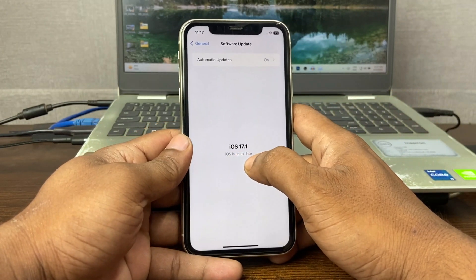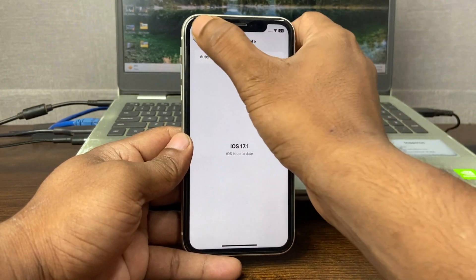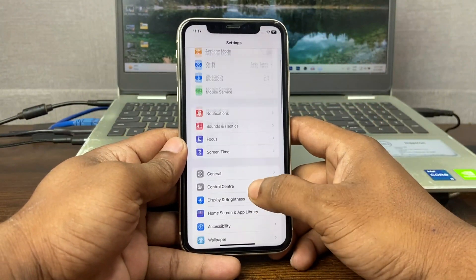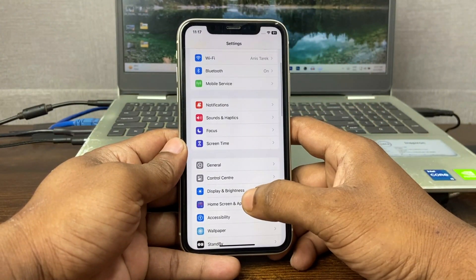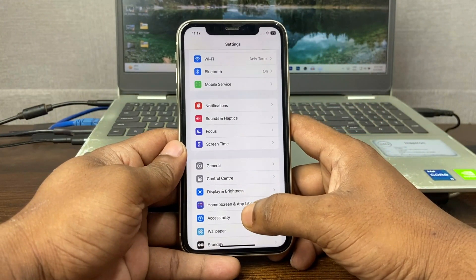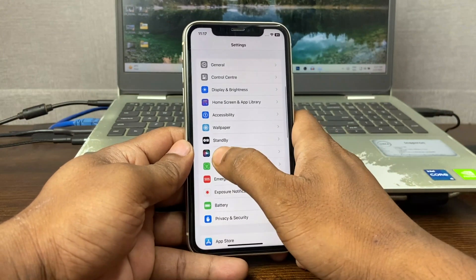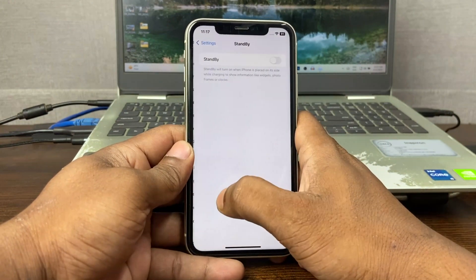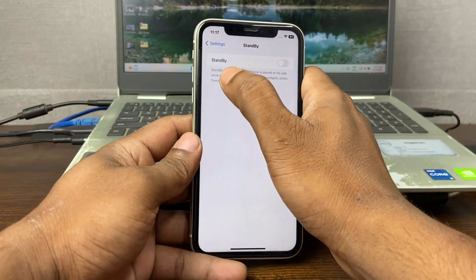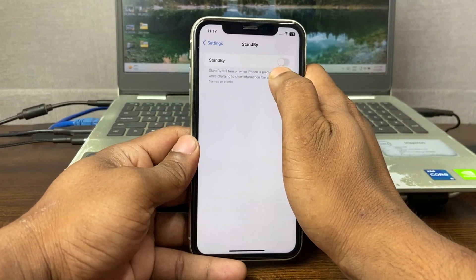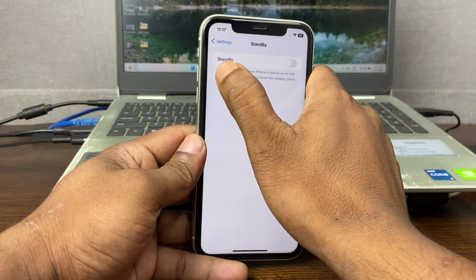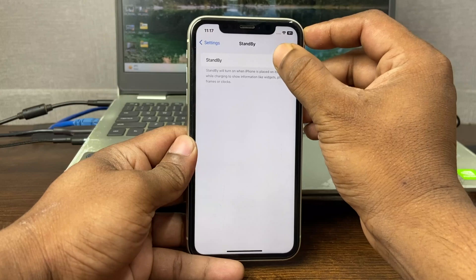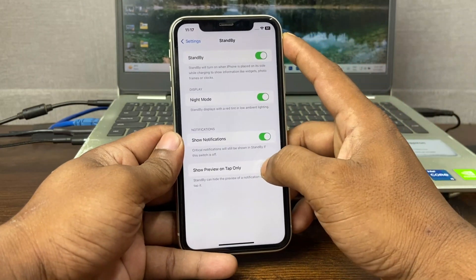So for turning on StandBy mode, swipe down and here is StandBy. Tap on it — as you can see it's currently turned off. Just tap to turn on StandBy mode and lots of options will open up.